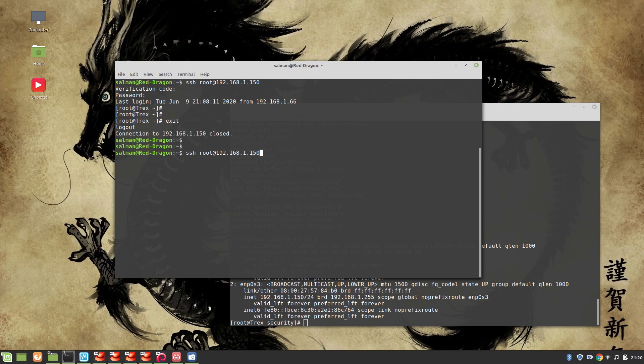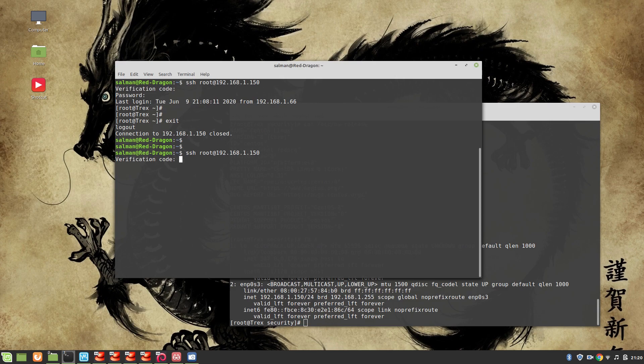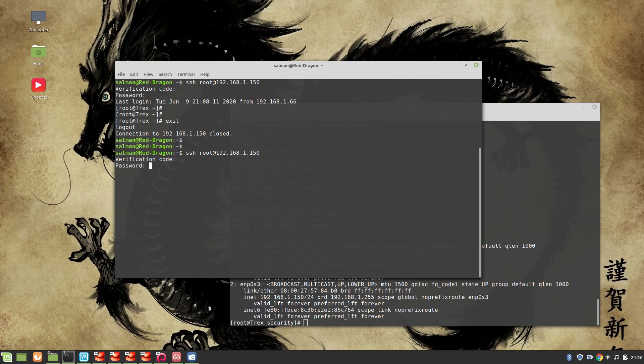Let me exit and try again. Again it's asking for the verification code. This time I'm going to give it a wrong code, 1234567. And you can see that it just took me to the password screen. However, if I give it the correct password, it's not going to let me in.